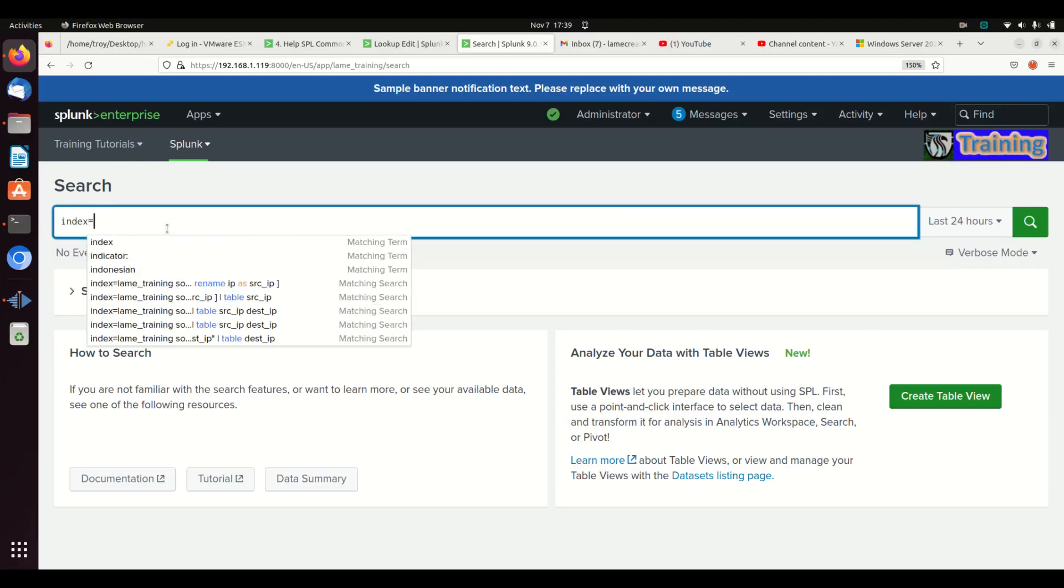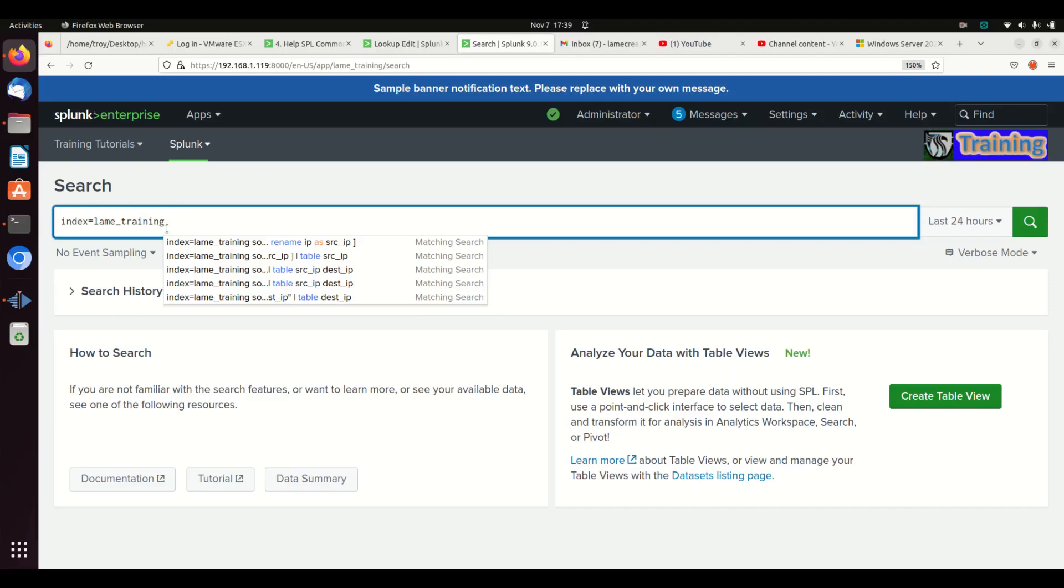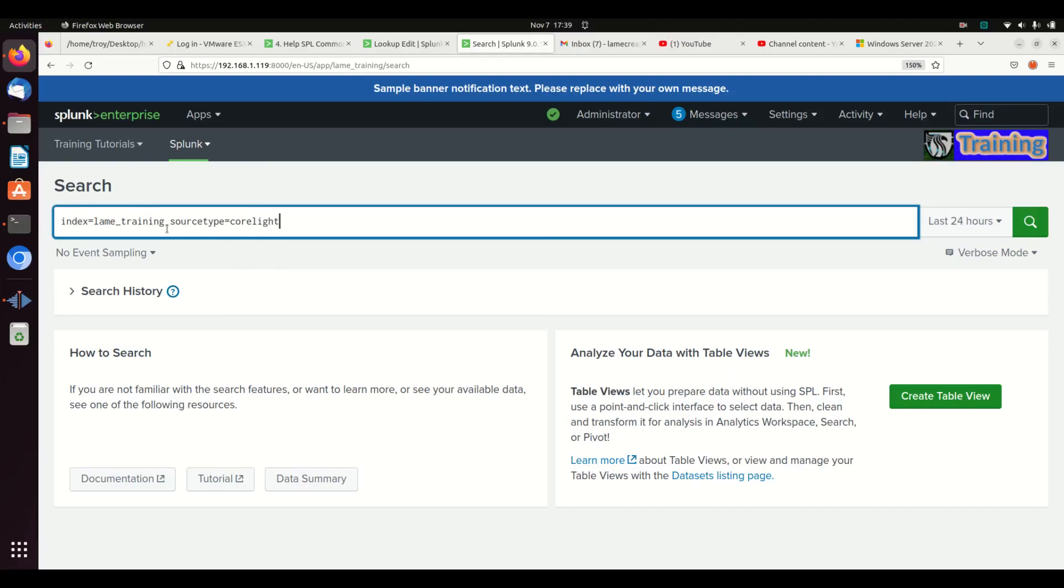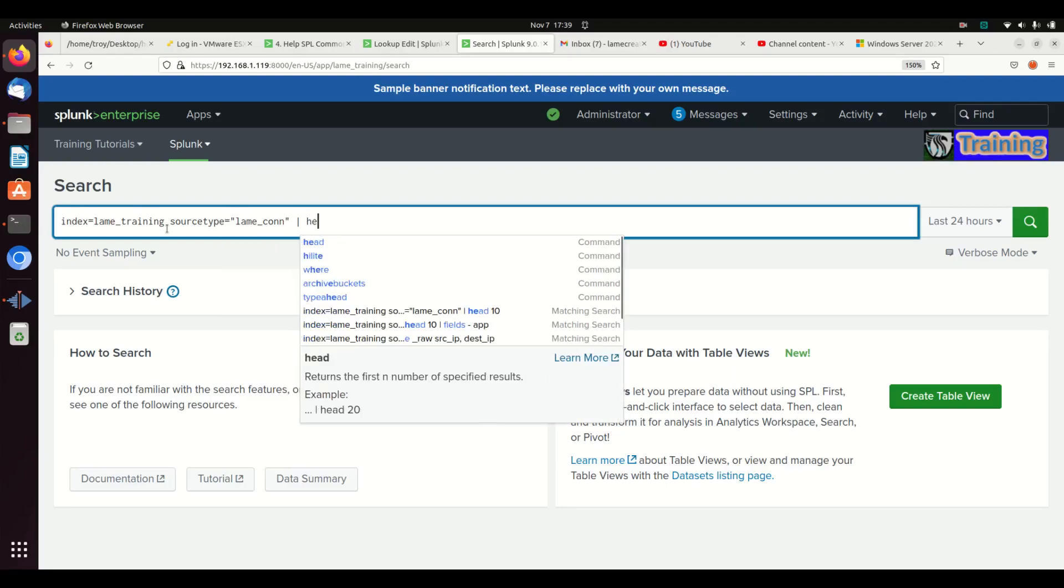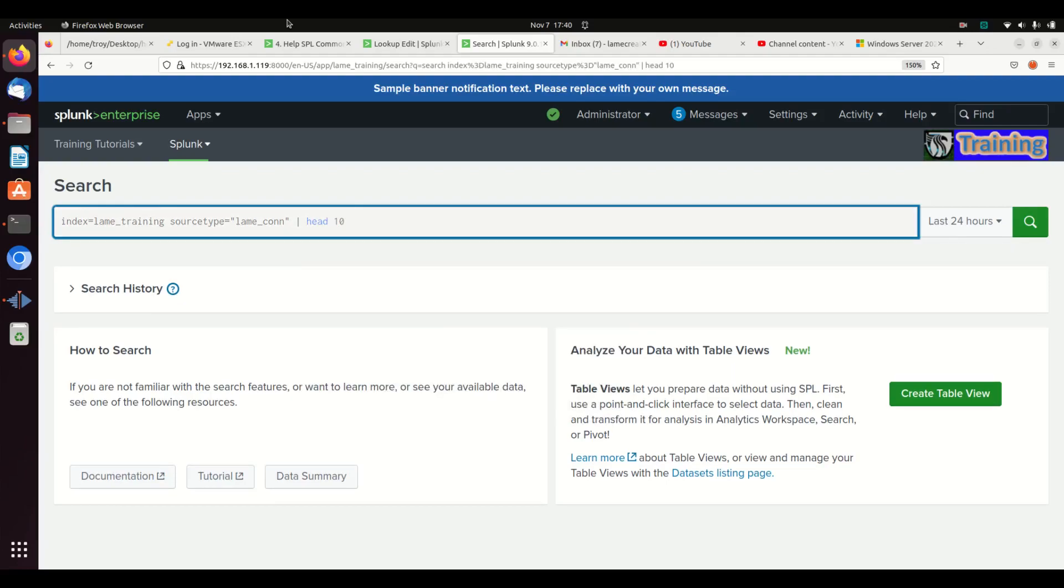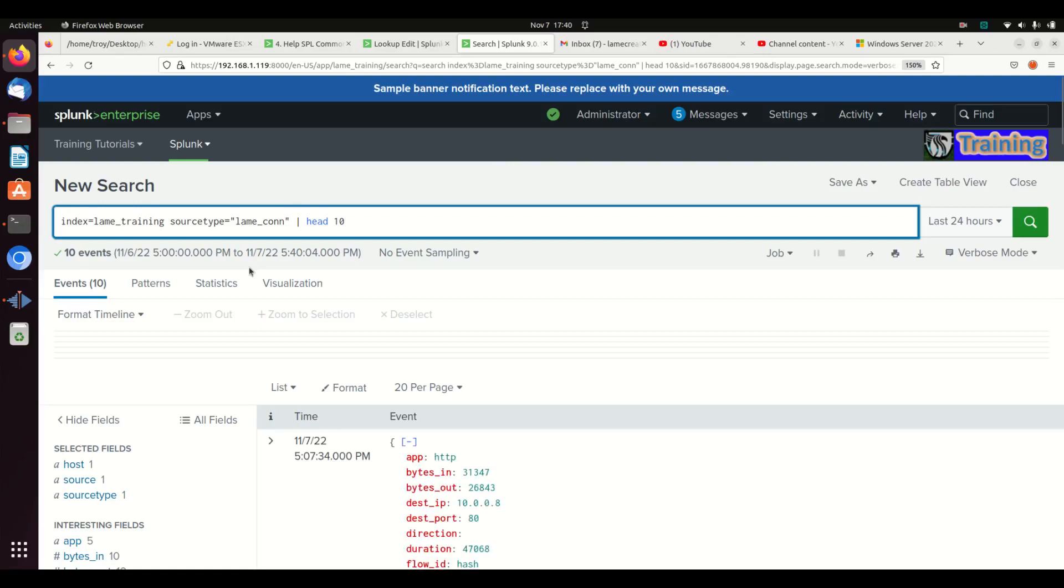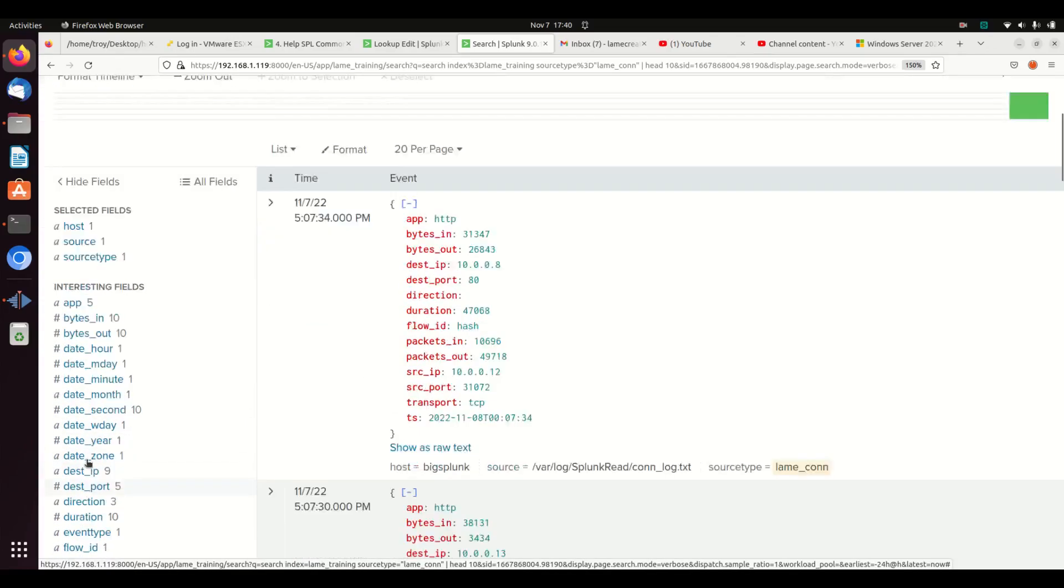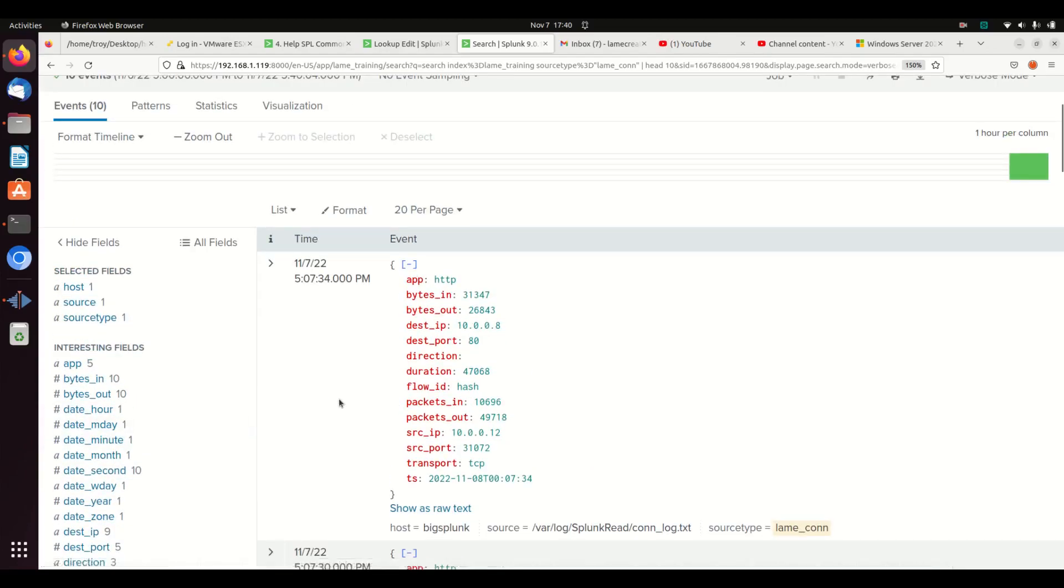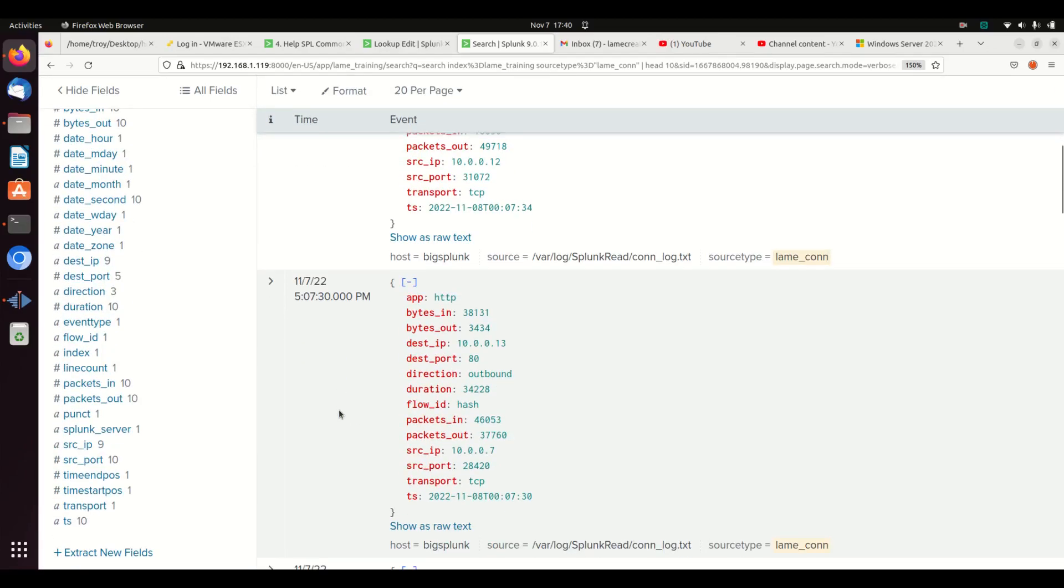The general principle behind fields or table command is we're going to grab our data here, grab the lame comm data, and if we grab the first ten of them, we'll see that we've got the raw logs coming back, the interesting fields, and all that. But it's not really great presentation-wise and it's hard to see what you're looking for.